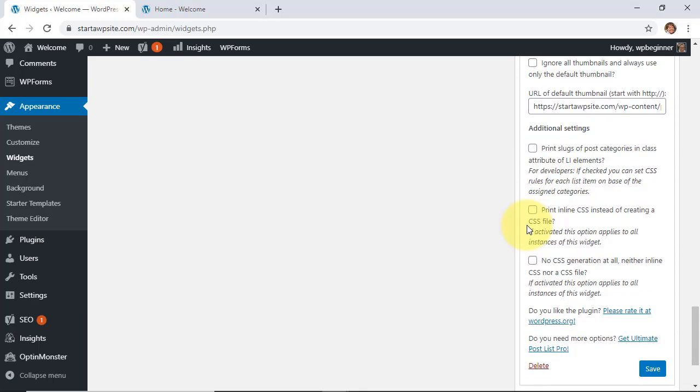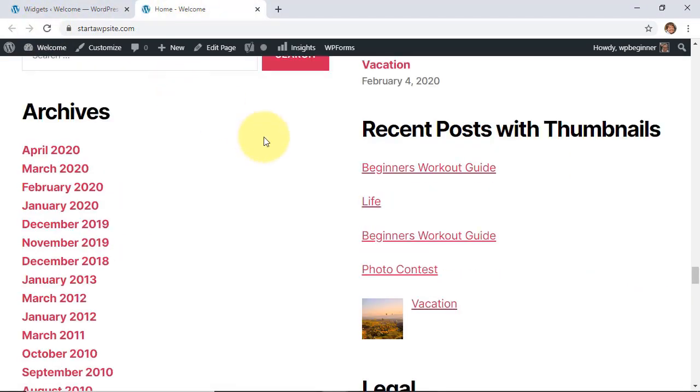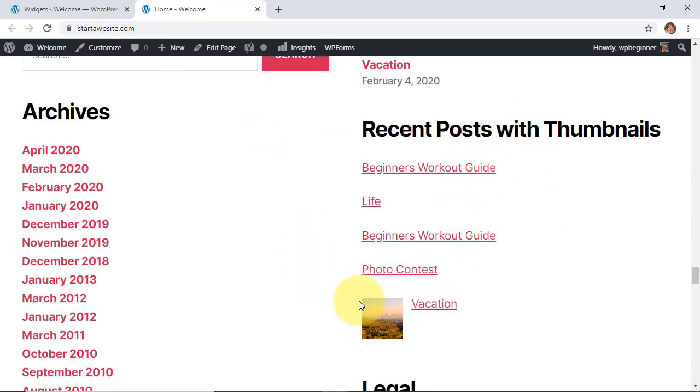We're going to click save and now let's go back to our site and refresh it so we can see the recent posts with thumbnail and again you see this and you can make all the changes that you want but now it shows the featured image as well for any post that I have a featured image for.